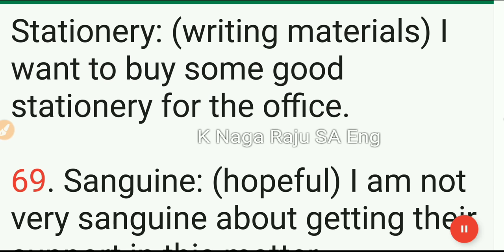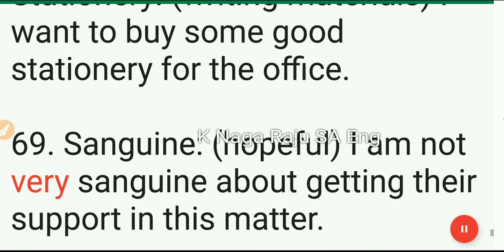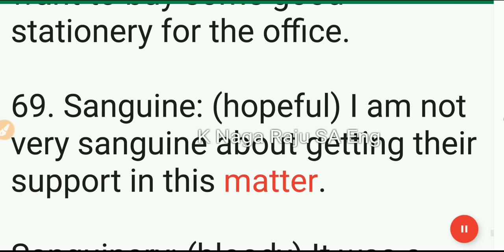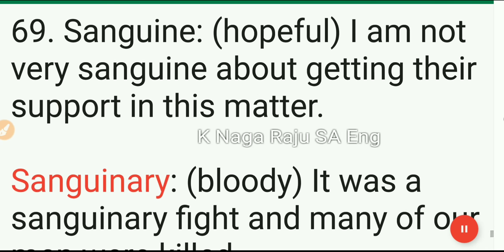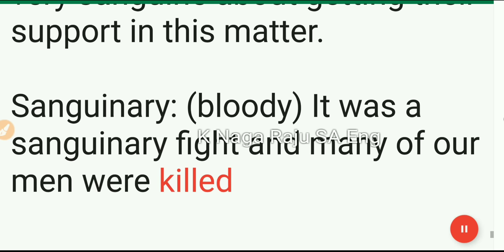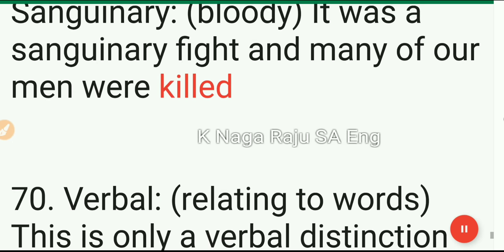69. Sanguine: hopeful. I am not very sanguine about getting their support in this matter. 70. Sanguinary: bloody. It was a sanguinary fight and many of our men were killed.